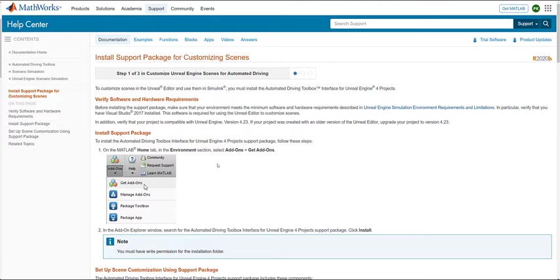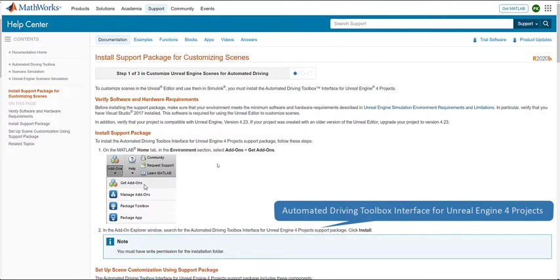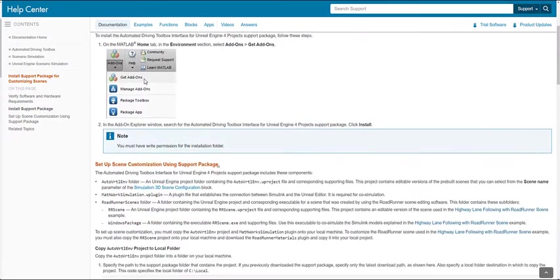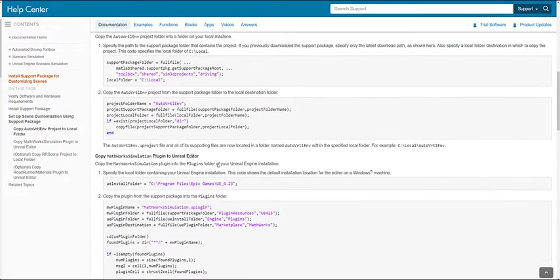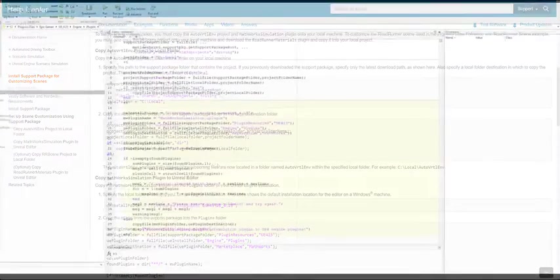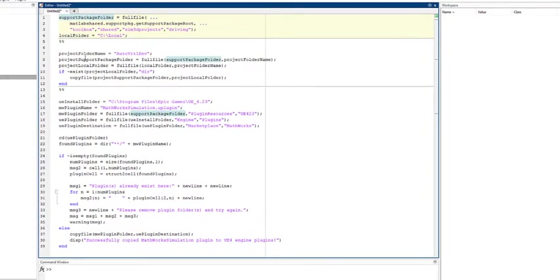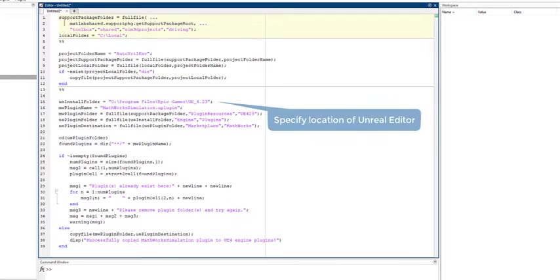On the MATLAB and Simulink side, install and configure the Automated Driving Toolbox interface for Unreal Engine 4. To copy the project to a local folder and the plugin to your Unreal Editor, use the following one-time steps code to configure and install the files.